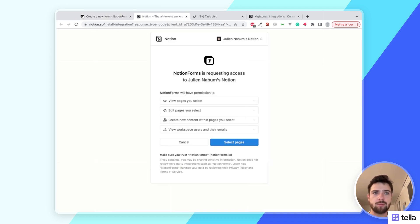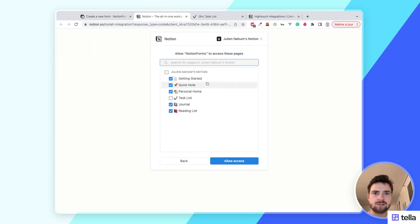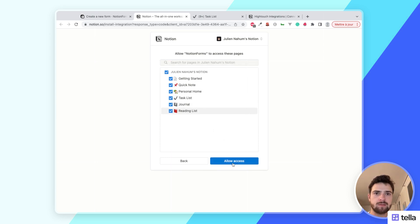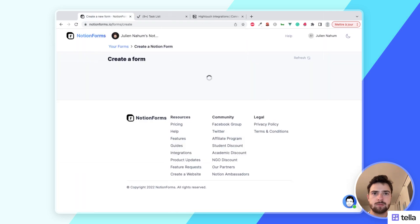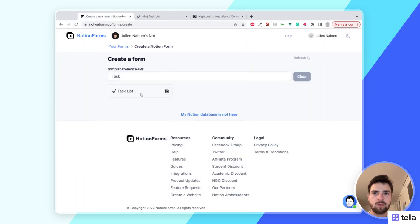And from here I'm going to make sure the right workspace is selected and I'm going to click select pages. And here I'm going to click Task List, I'm going to click allow access, and now it appears. So I can just click it and create my first form.